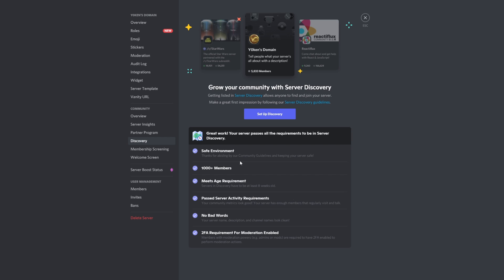Okay, so what do we need? We need safe environment, 1000+ members, age requirement. So the Discord server needs to be at least eight weeks old, so at least two months past. Server activity requirements, people need to come back and talk in your server. No bad words, yep that's all good. And two FA requirements for all your moderators.